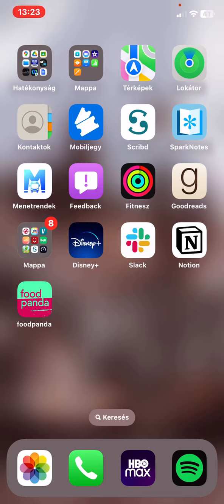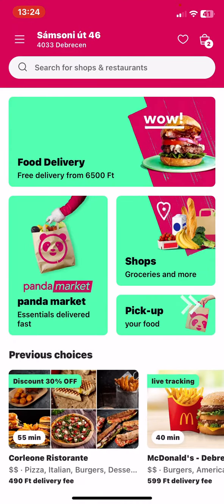Let's jump into it. First of all, open the application on your phone and then click on the three lines at the top of the page on the left.